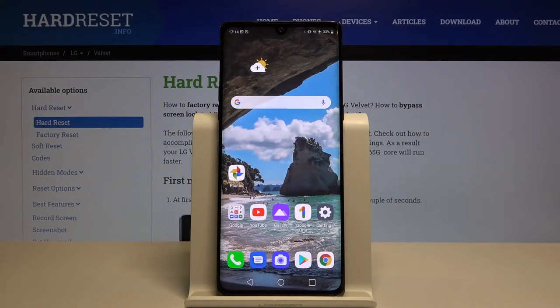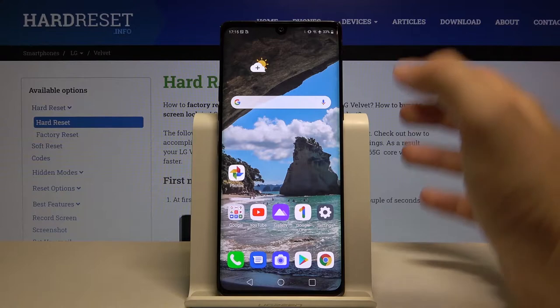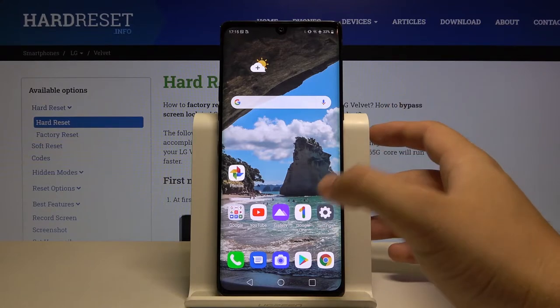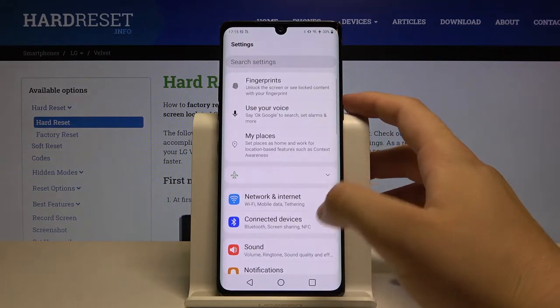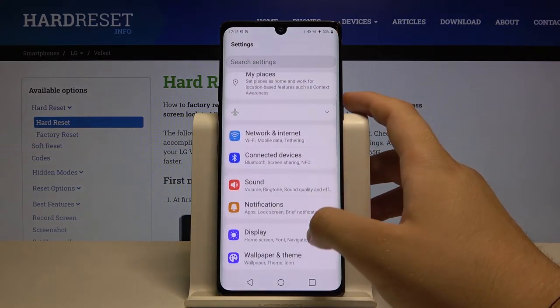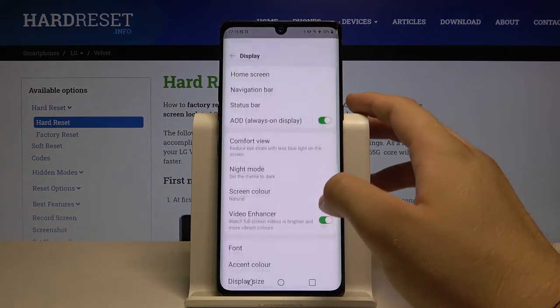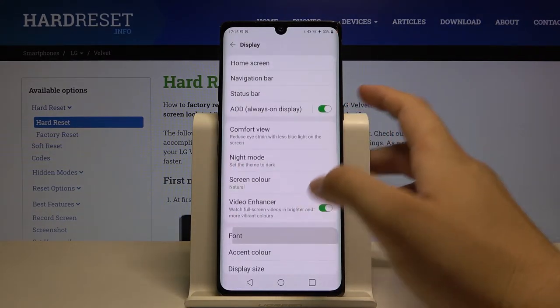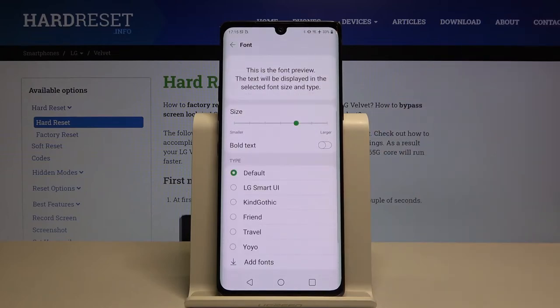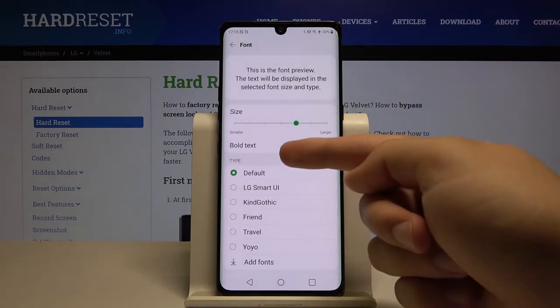Welcome. If you want to change the font style in your LG Velvet, first you have to go to Settings, then go to Display, tap on Font, and here we have all of the types of fonts available.